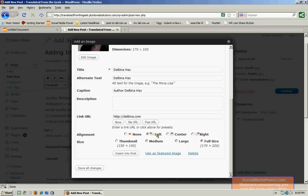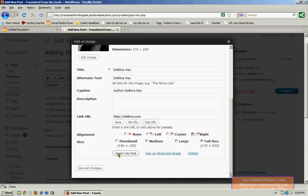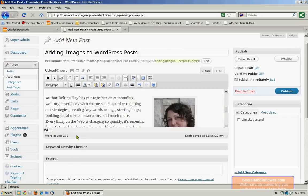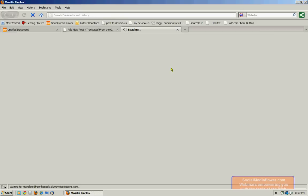Now in this case, my alignment is going to be right aligned to give my post a little bit of balance. And I'll go ahead and try the full size since this isn't a really large image to see if I like that size. And again, I'm going to insert into post. I'm going to preview my post.